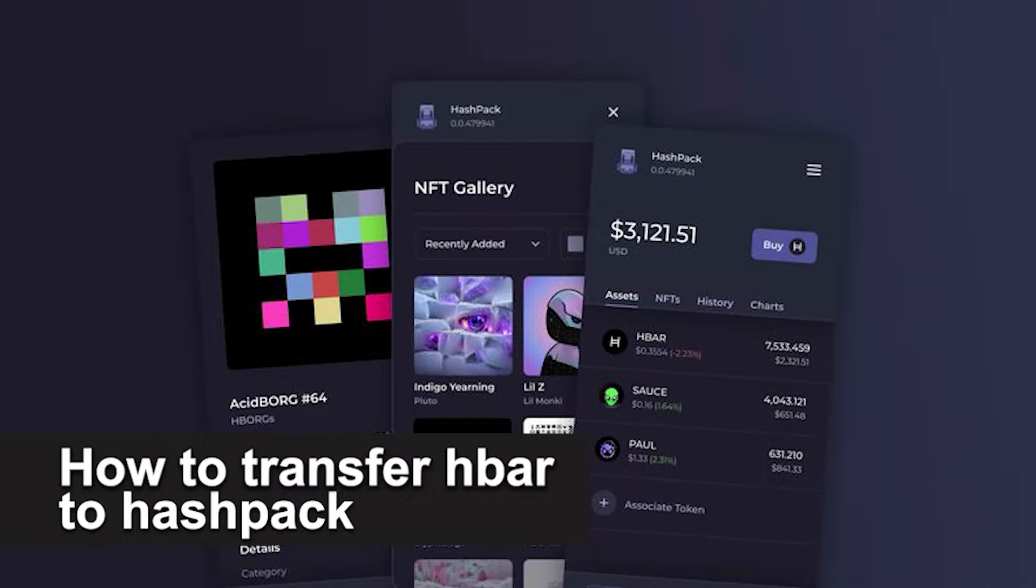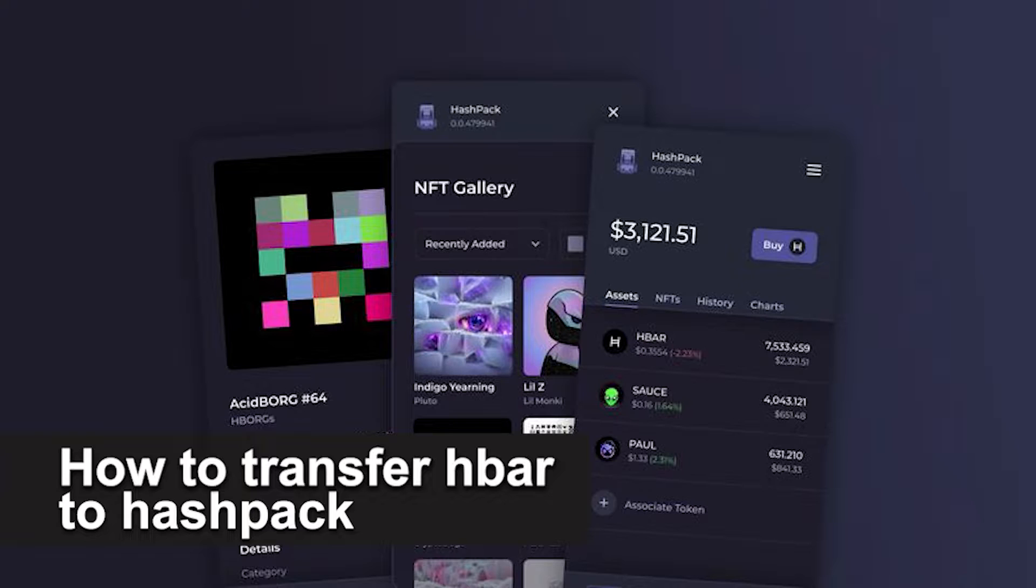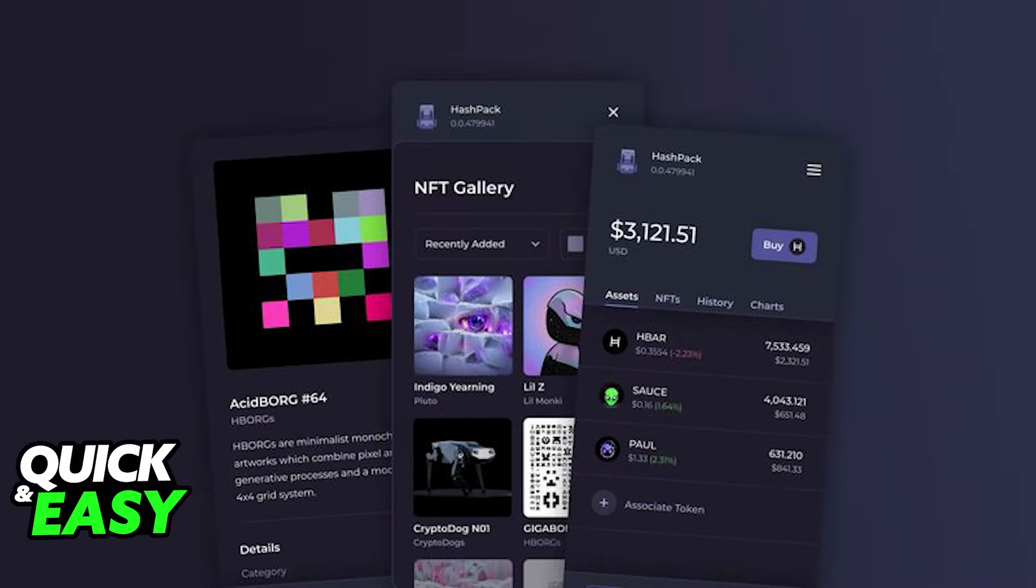In this video I'm gonna teach you how to transfer HBAR to hashback. It's a very quick and easy process so make sure to follow along.